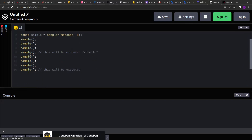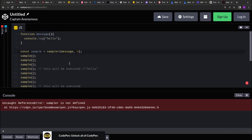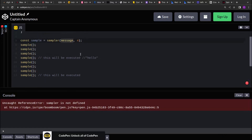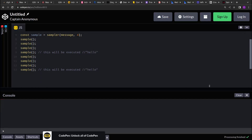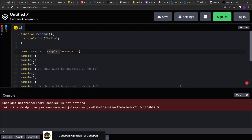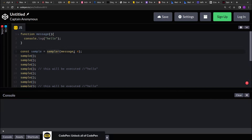Similarly, when moving to the next count, on every fourth count it will be executing the input function or performing any sort of action. So on the fourth count it has printed hello, and going forward on the next fourth count it has printed hello again. So we have to create this sampler function that takes the count and a function as input, and on every ith count it will execute the input function. Let's start creating this.